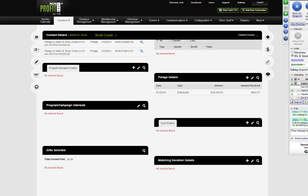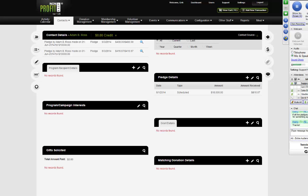Regarding whether a pledge can be for something specific — yes, through the use of programs. Programs in NPE are meant to designate restricted funds. So if people are allowed to donate to a specific part of your operations, a scholarship fund, etc., those are programs. You'd specify that as the program for the profile in general, or for individual payments. As you saw on the edit and entry screen for a pledge payment, you can individually set the program for each payment.